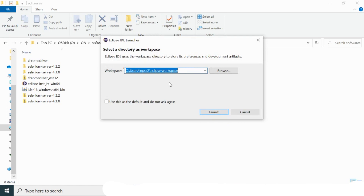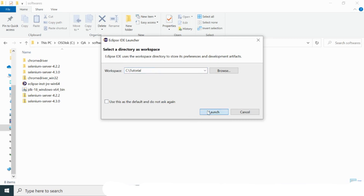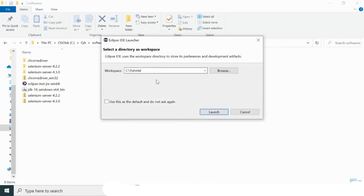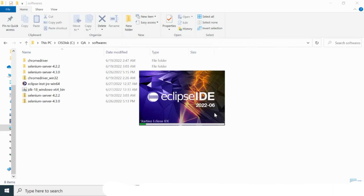By default, Eclipse will create a workspace under the user's home directory. I'm going to change this directory — I'll set it to C:\tutorial as my workspace location. Let me launch Eclipse with this workspace. The workspace is now being created and Eclipse is launching with that particular workspace.